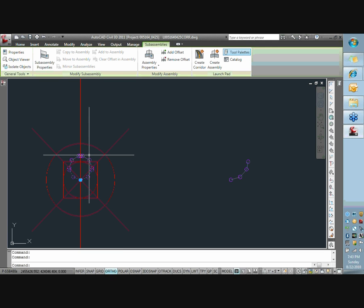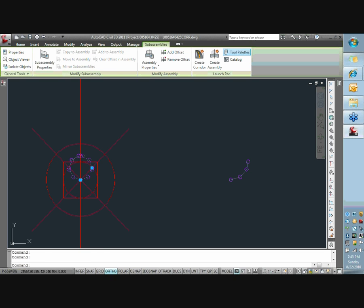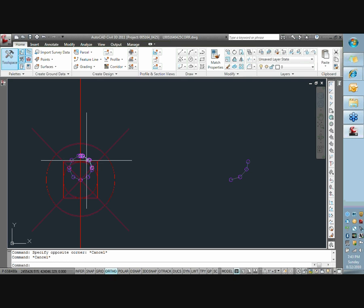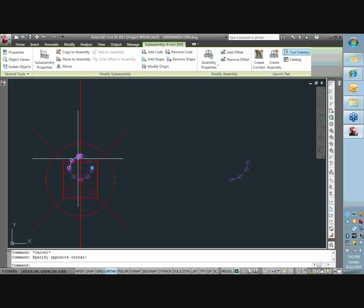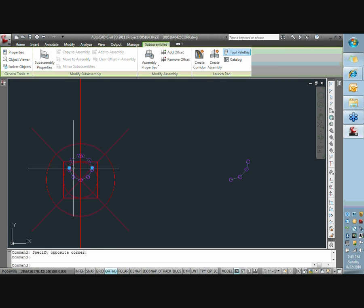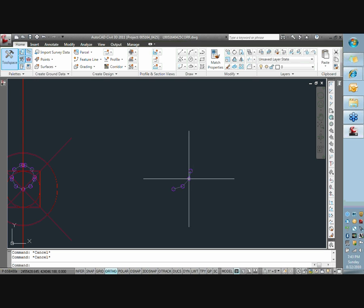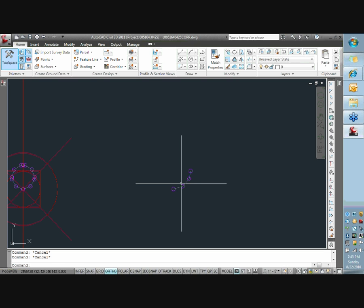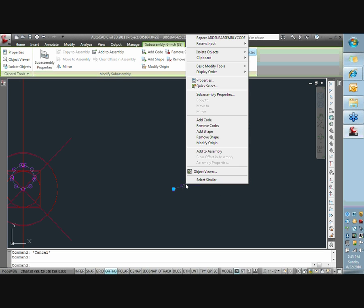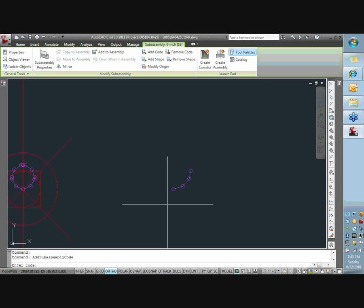So we're going to have a surface that represents the bottom of the pipe. Since you can't have surfaces on top of each other, you'd have a second surface that would represent the top of the pipe. That would be these two. So in that, so you can easily create those two surfaces.